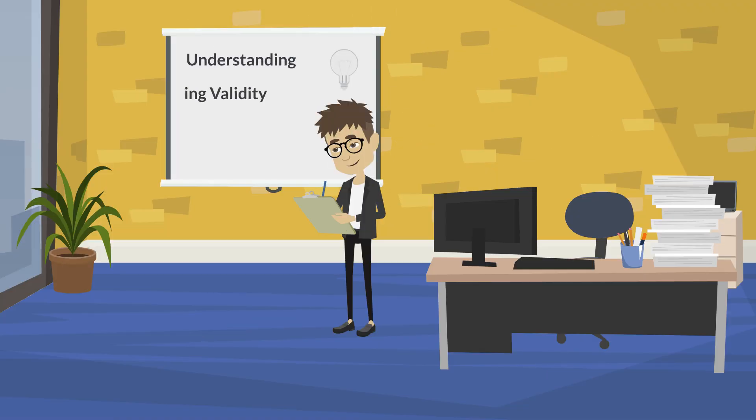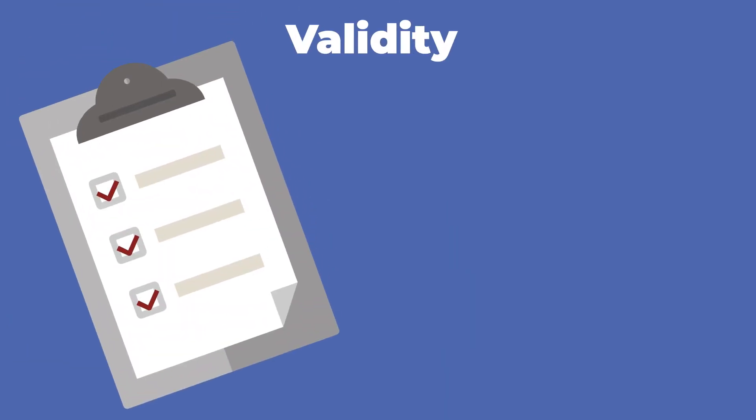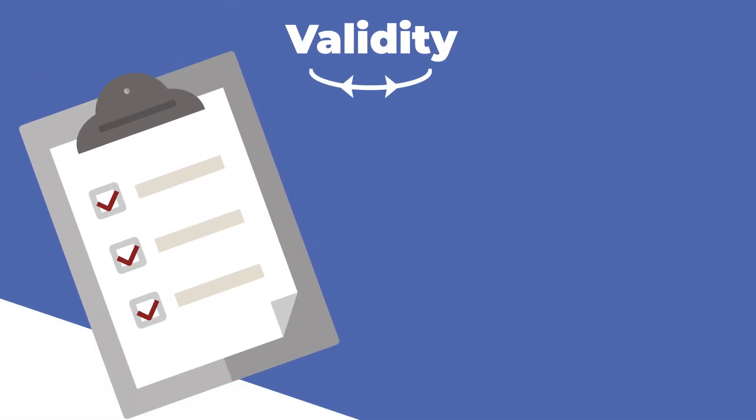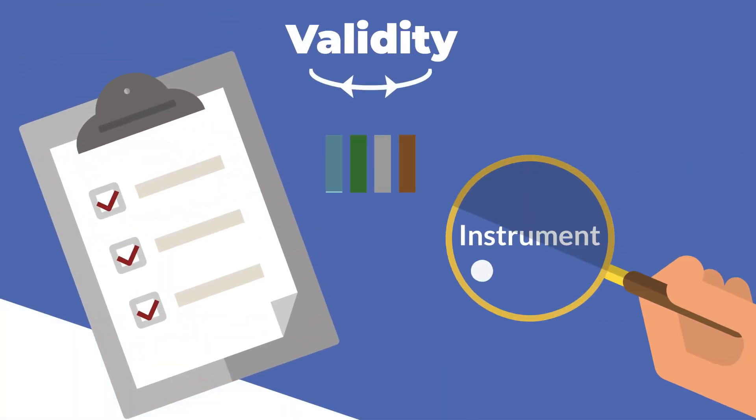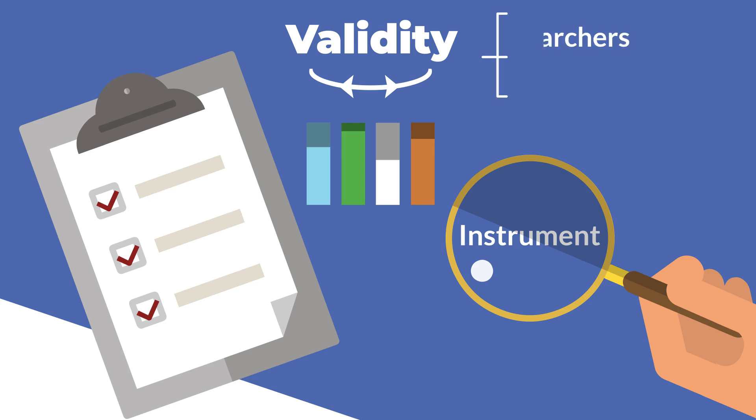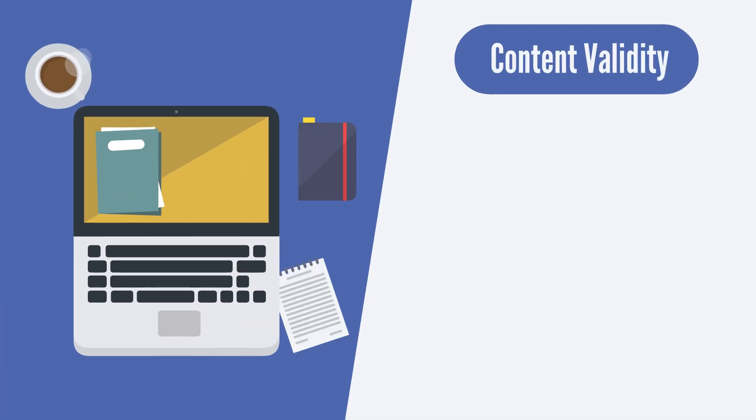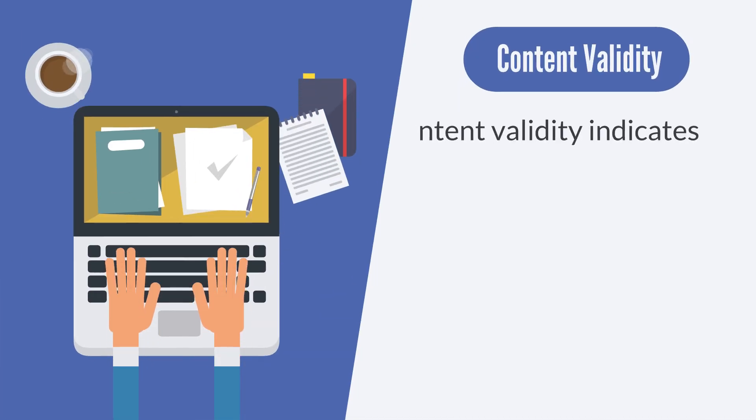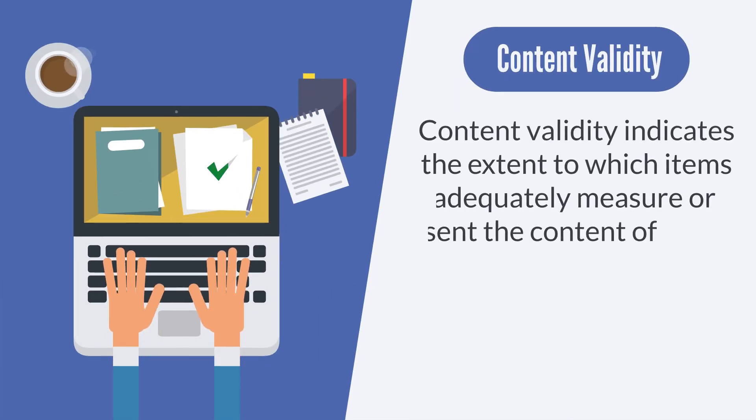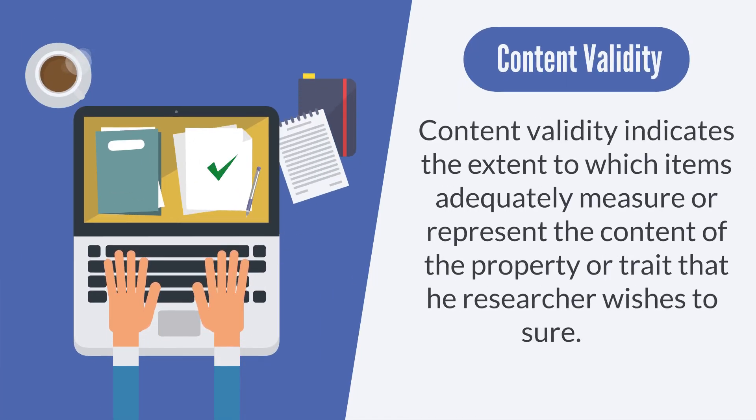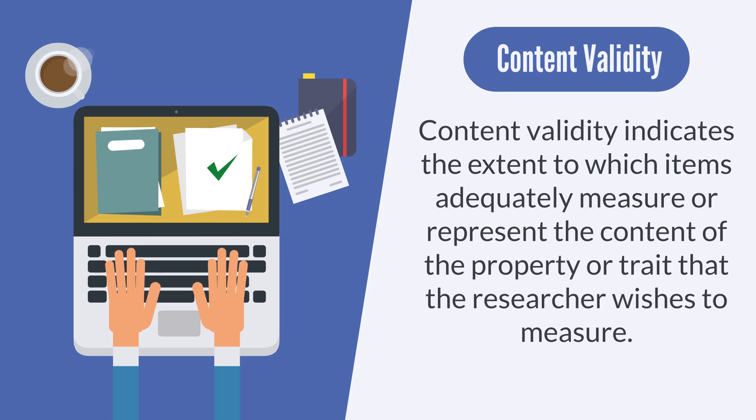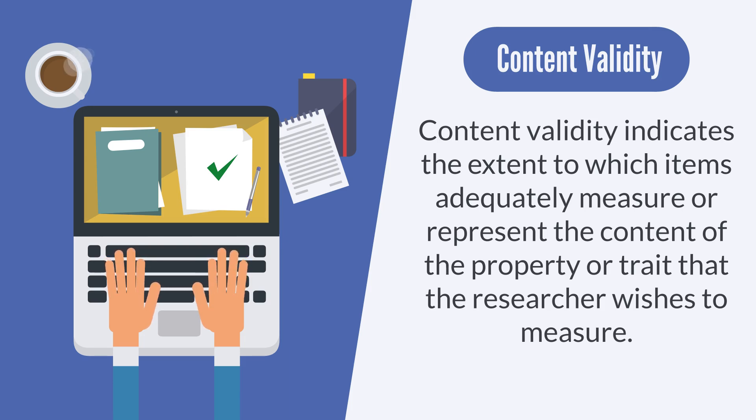Understanding and testing validity. Validity refers to the degree to which an instrument accurately measures what it intends to measure. There are three common types of validity for researchers and evaluators to consider. Content validity.